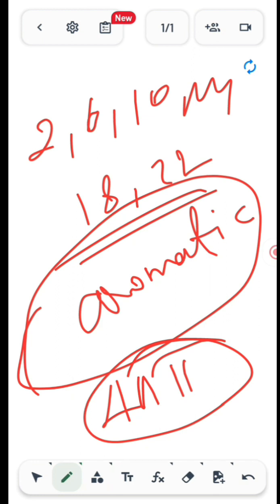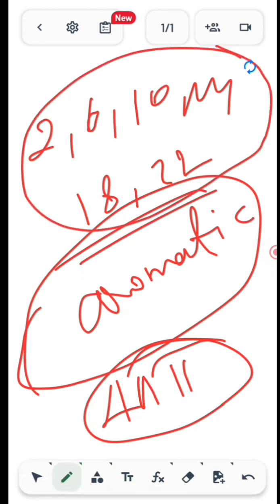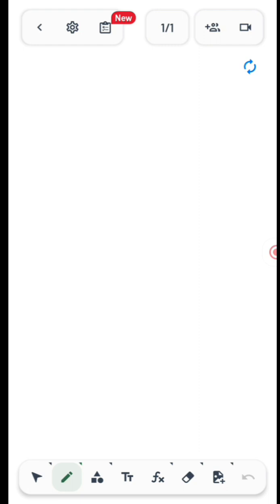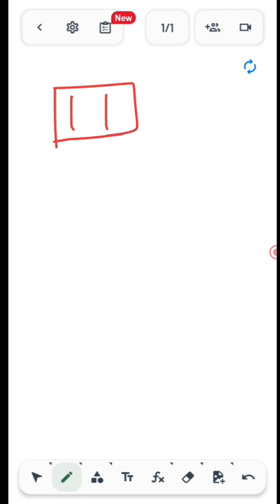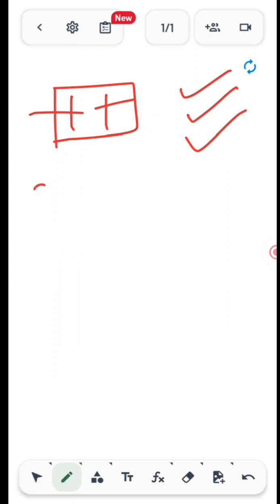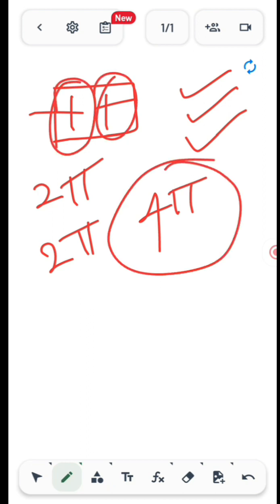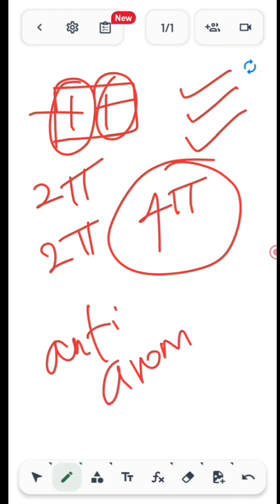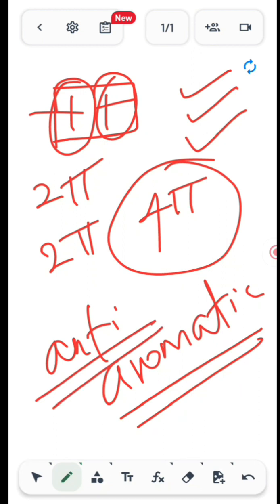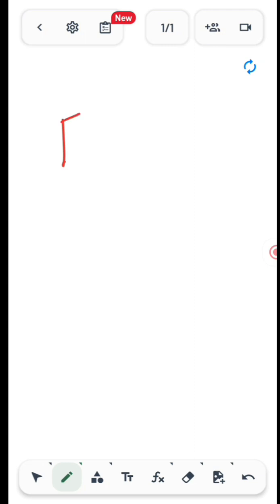For anti-aromatic compounds, you get 4n pi electrons — which are multiples of four: 4, 8, 12, 16, and so on. For example, consider a cyclic, planar compound with conjugation having two double bonds — that gives four pi electrons, which is a multiple of four, hence that particular compound is anti-aromatic.